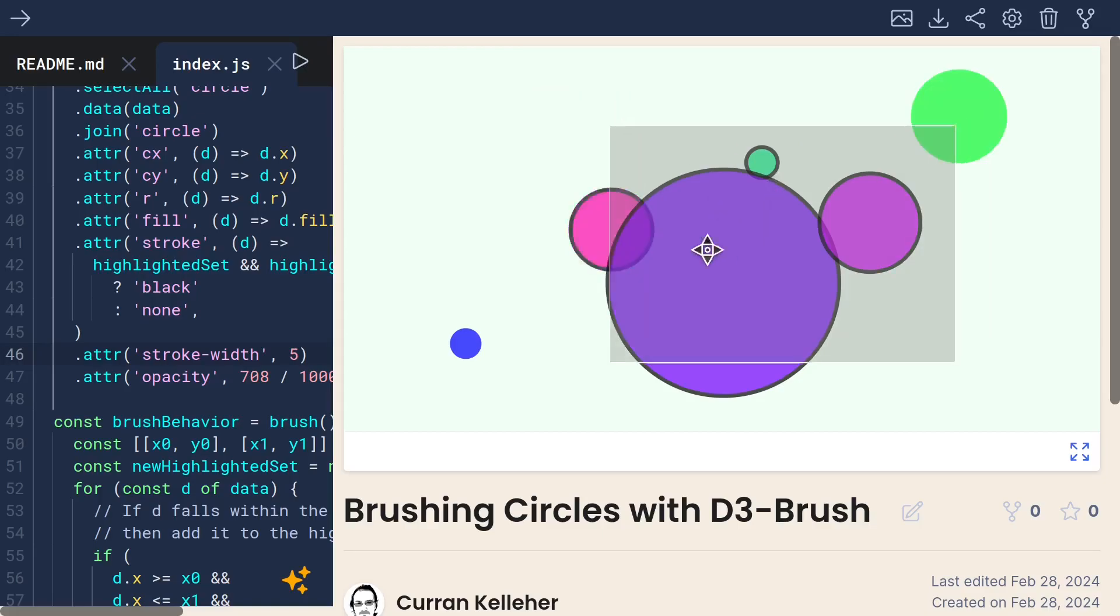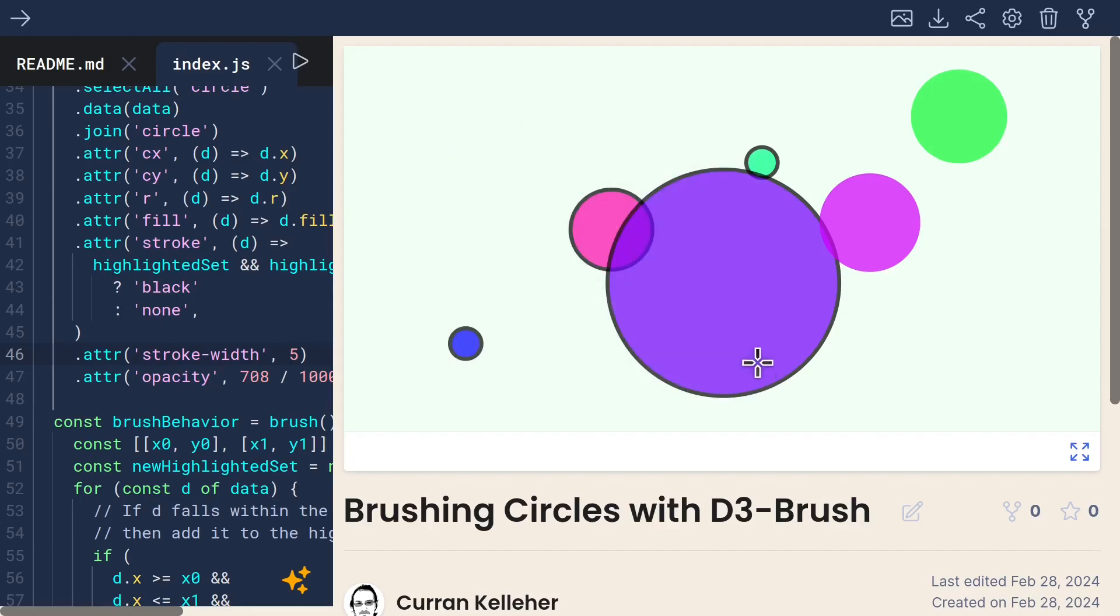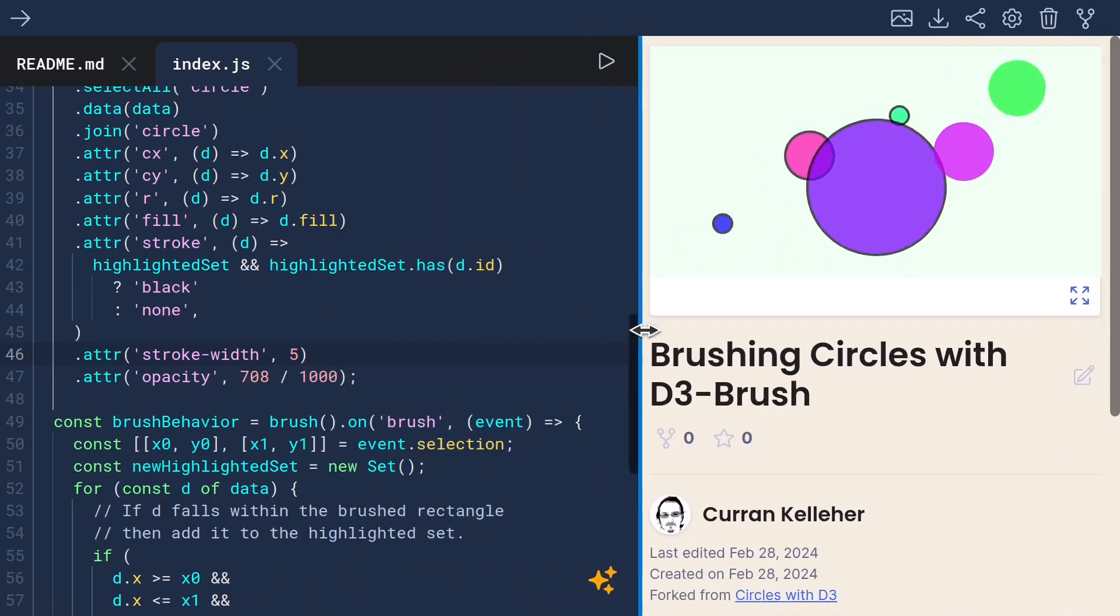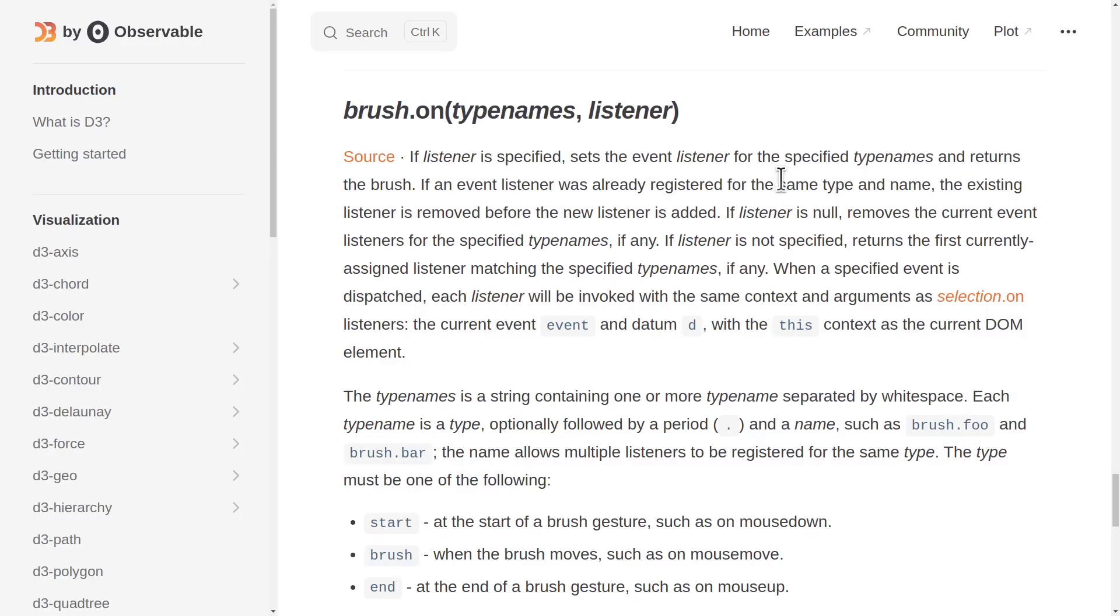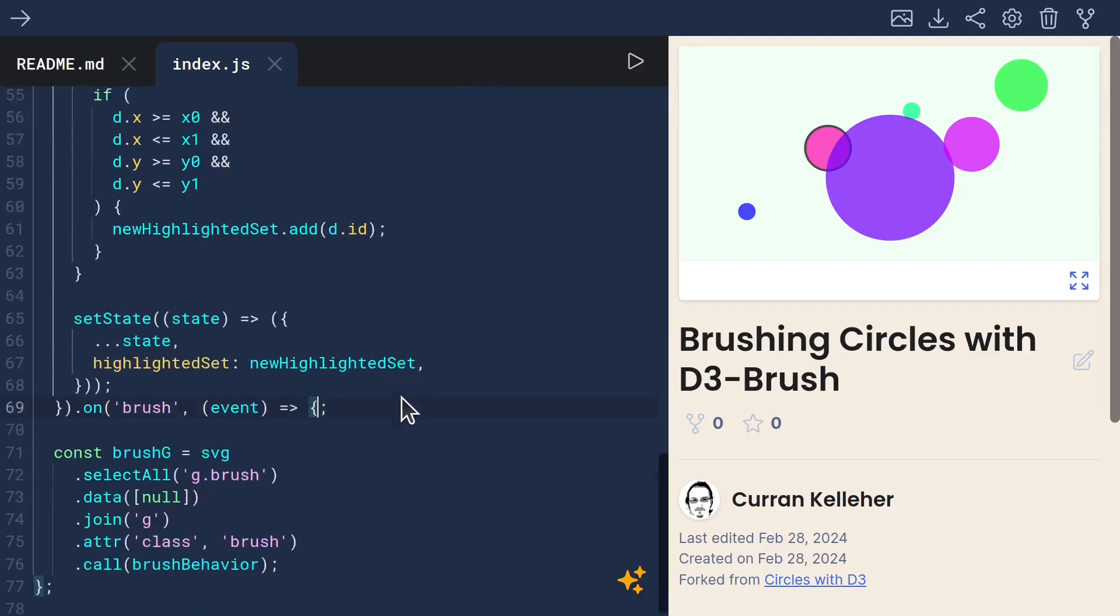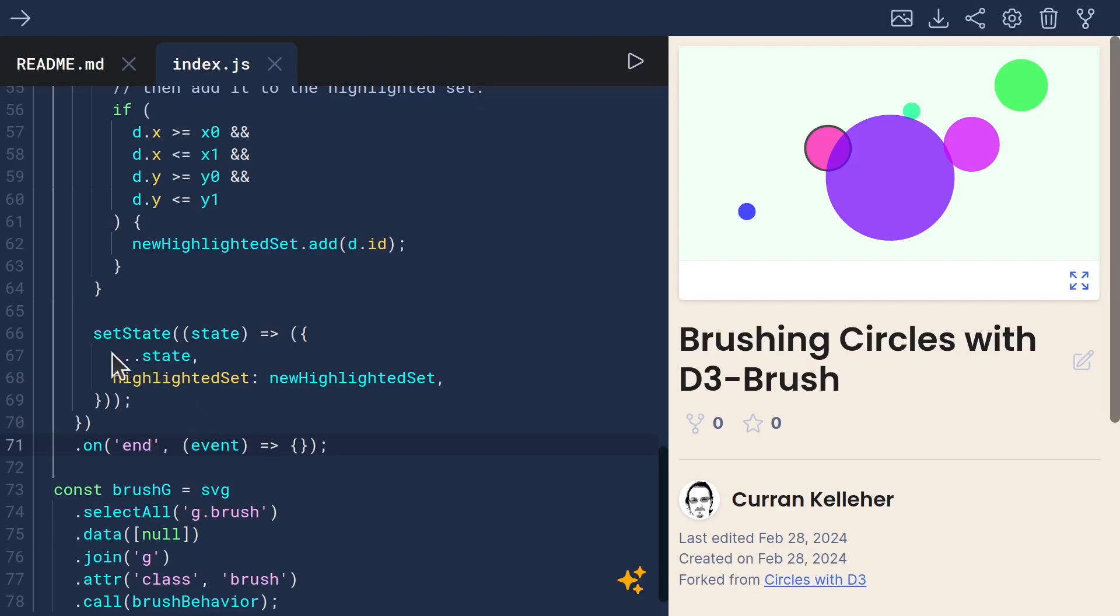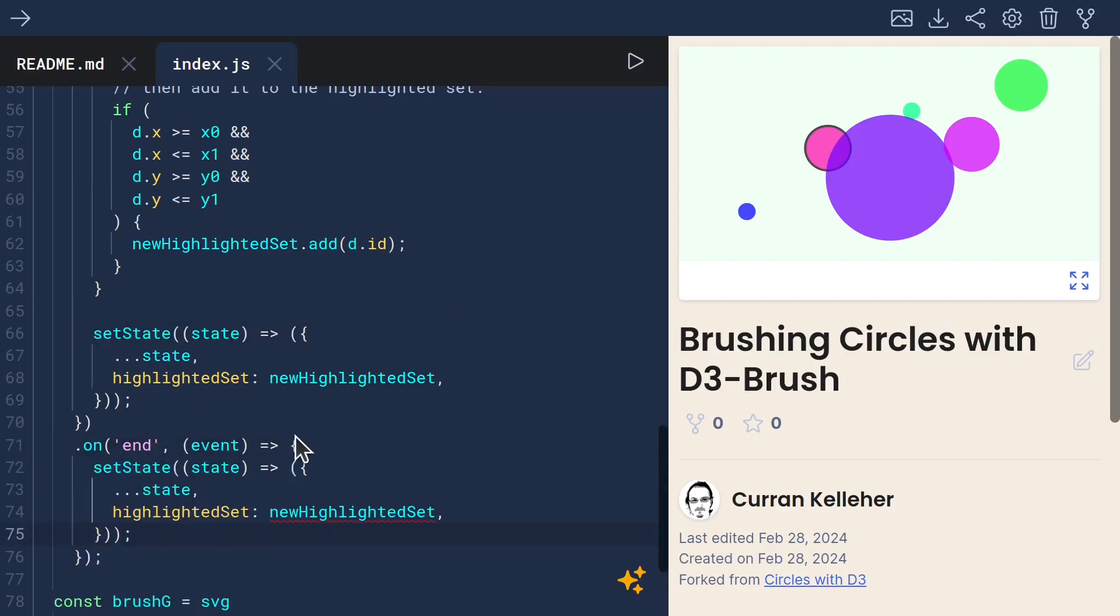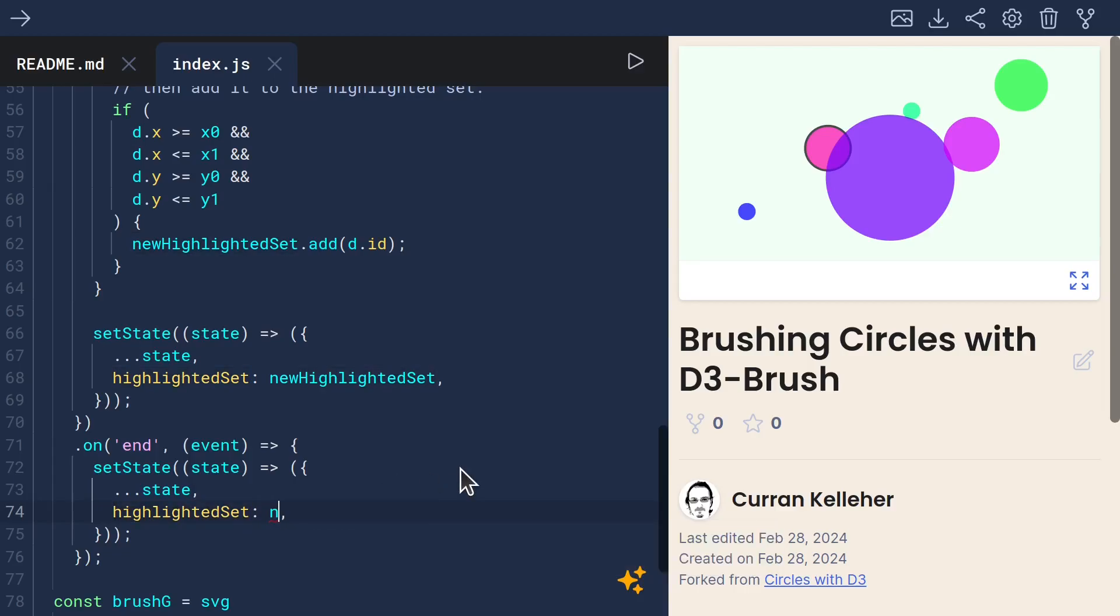Except there's one last thing. If I click outside the brush to get rid of it, everything remains highlighted. We just need to handle that one last case. To do that, we need to handle the end event. And we can chain these event listeners. So I can say .on end and define a new function here. And that function will call setState setting highlightedSet to null.